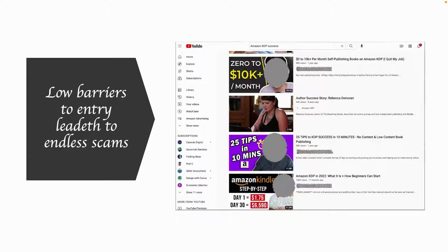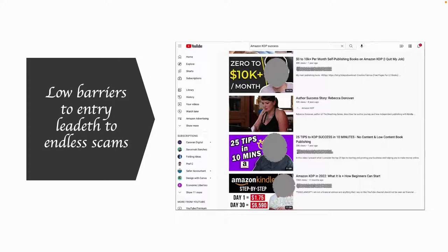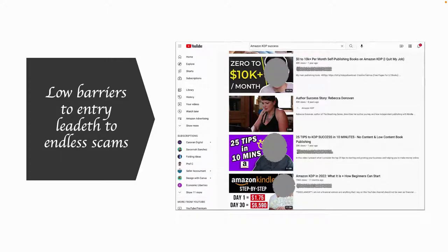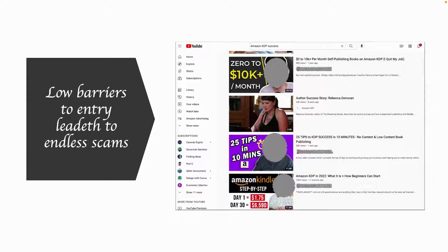The screenshot you see here on the right is a real YouTube search that I recently did for Amazon KDP success. And you'd hope that the videos that pop up to the top are actually legitimate videos, hopefully produced by Amazon itself. That's not the case. The top videos are actually mostly by people who either don't know what they're talking about or who are trying to cheat new publishers out of money.